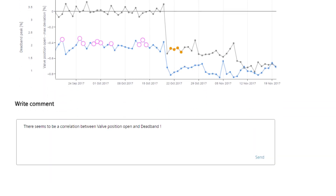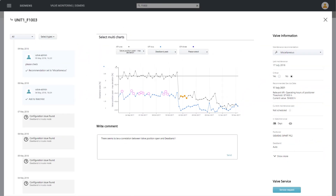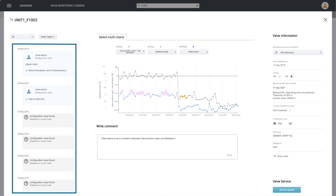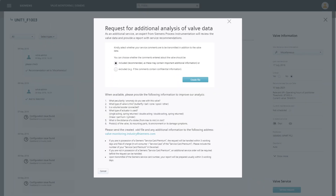Commenting and marking functions are also implemented. They allow you to keep particularly important or conspicuous valves in focus, as well as providing access to the complete history of all findings and all maintenance activities. If you have any questions, you will receive expert support, because all data collected from a valve can be compiled with one mouse click and sent to Siemens valve experts.